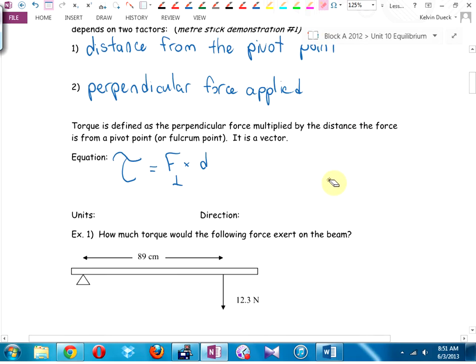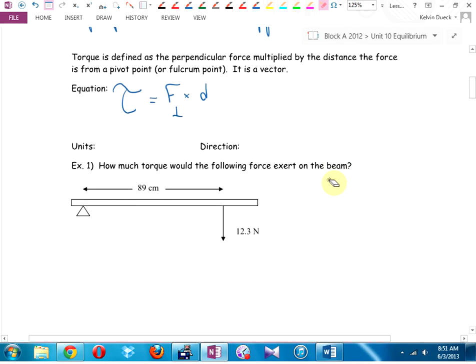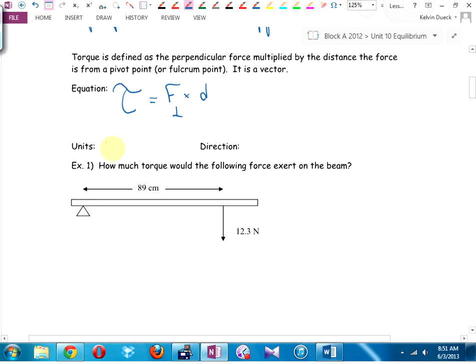There are two ways to multiply vectors: dot product gives a scalar — like work equals force times distance. Cross product gives a vector — that's what torque is. The units are Newton-meters, same units as work, but torque is a vector and work is a scalar. We'll have to look at the actual situation to distinguish torque from work in unit analysis.